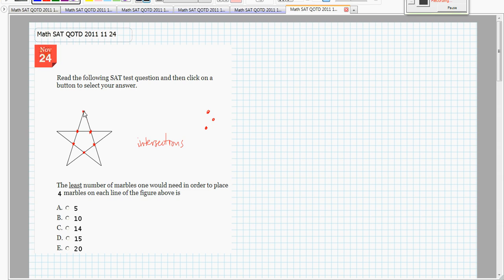What if I put a marble here? Isn't that a marble on that line and that line? I think so. So, now we're looking at the intersections here.